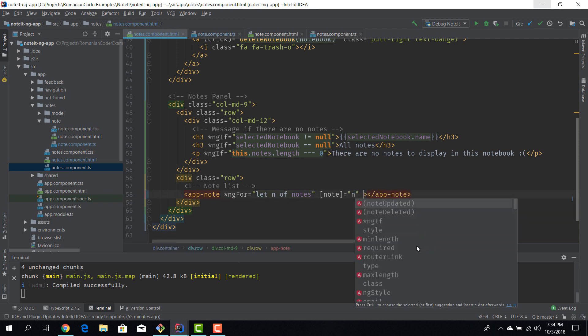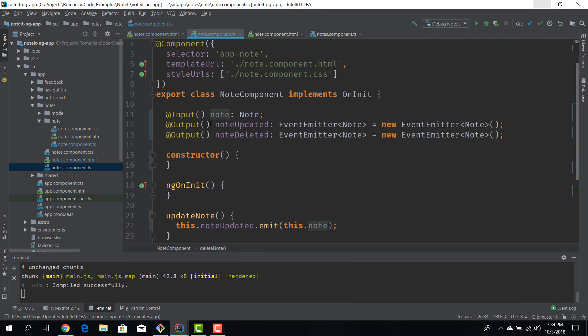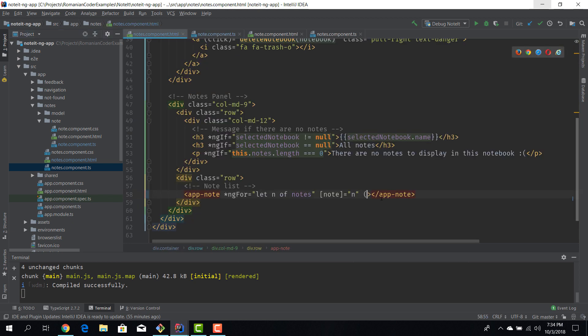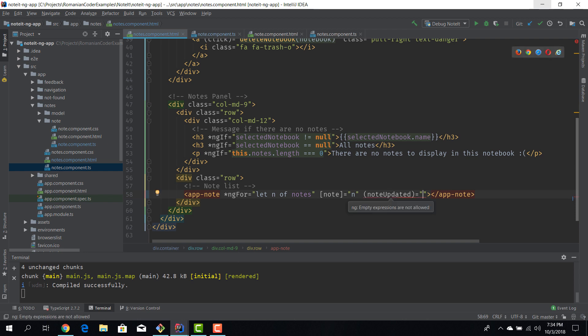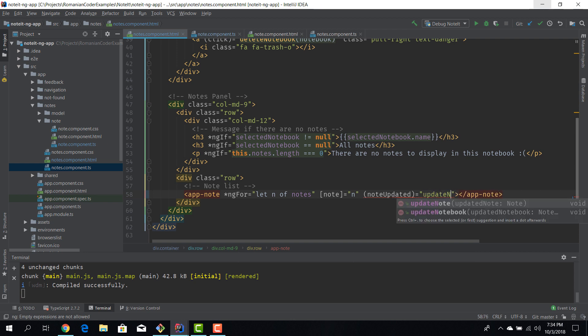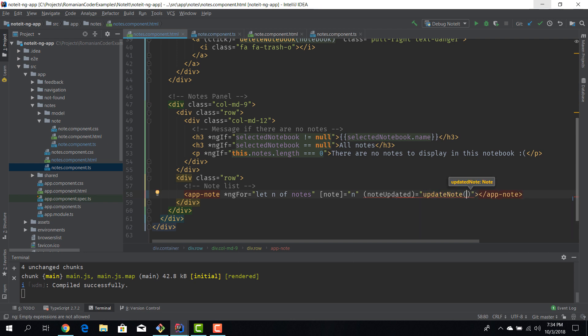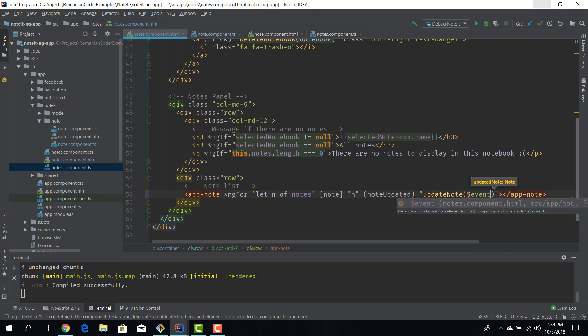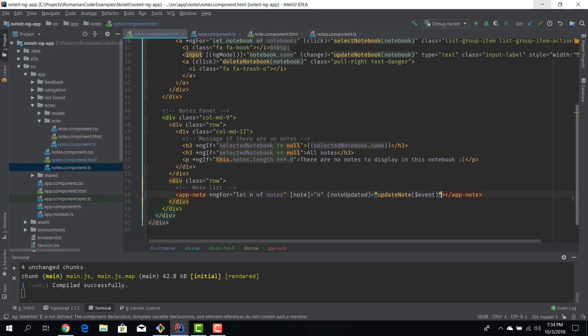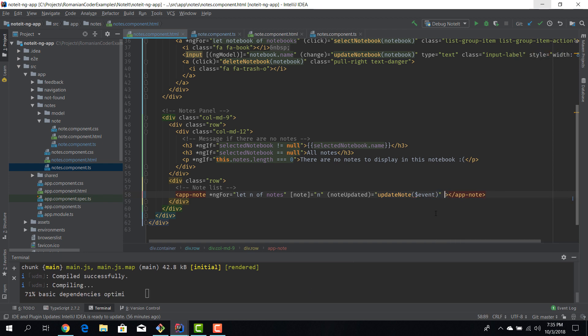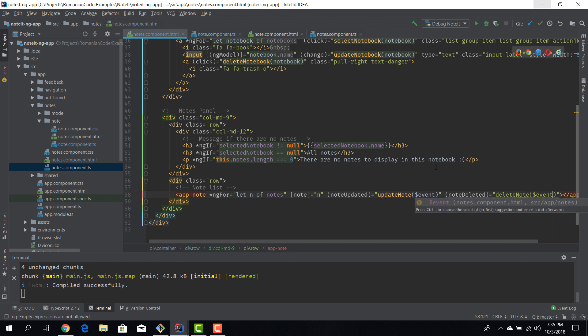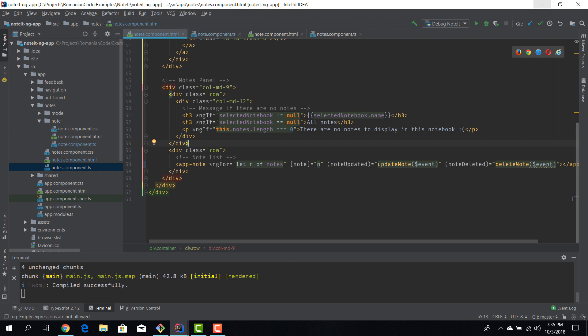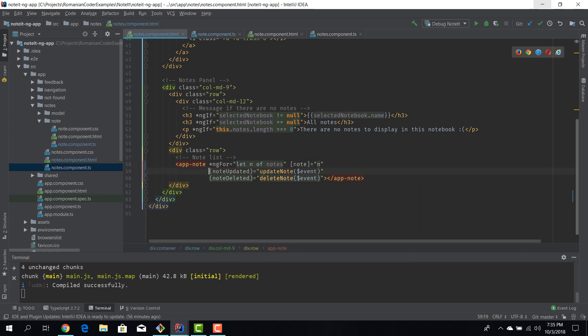Very similar to a click event now we have these two directives, so noteUpdated, noteDeleted. The names are the names we provided in here and these are very similar to the click events of a button. So when the note is updated, on this event I want to call the update note method that resides in the parent component. And we have to pass in the note, and in our case the note is the actual event args, but you actually have to call it $event. And now we have noteDeleted and we need to call this method, deleteNote, and we are also passing the event data as an argument because the event argument is of type note and these methods expect a note to be passed in.